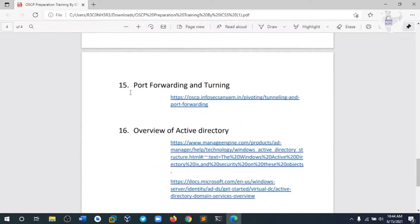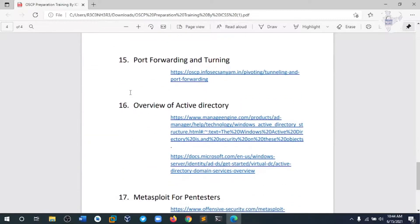Module 15 covers port forwarding and tunneling attacks — how to do port forwarding with the help of different tools like SSH and others.